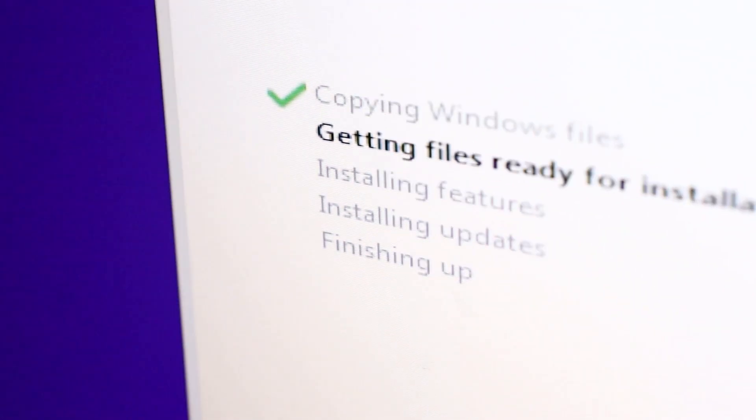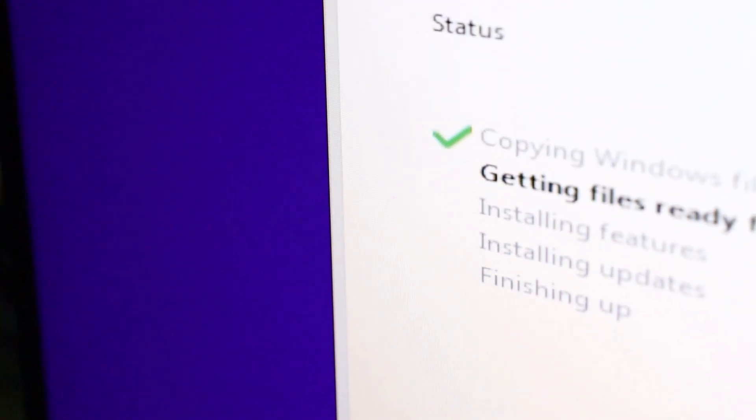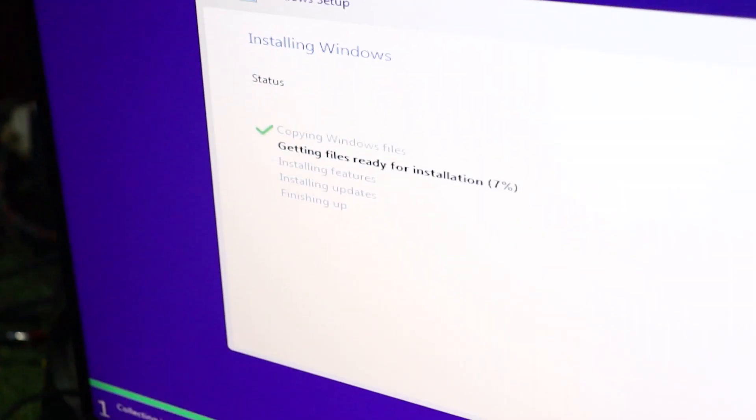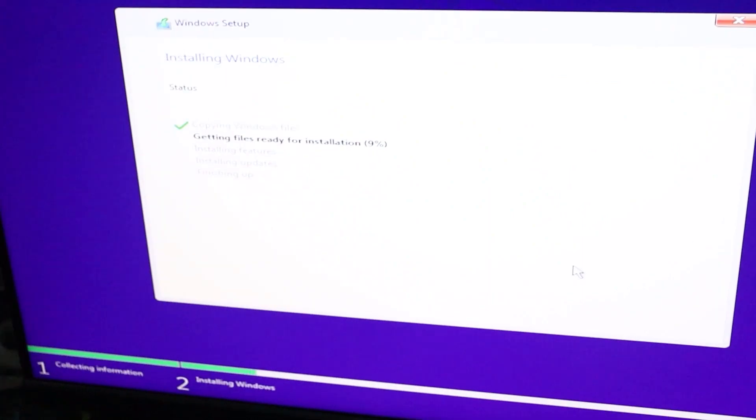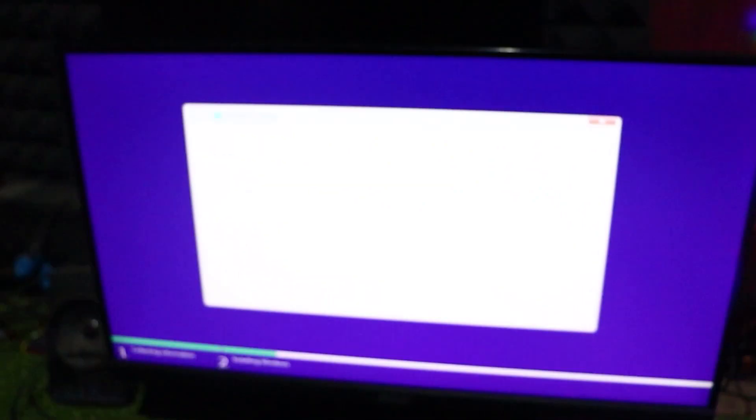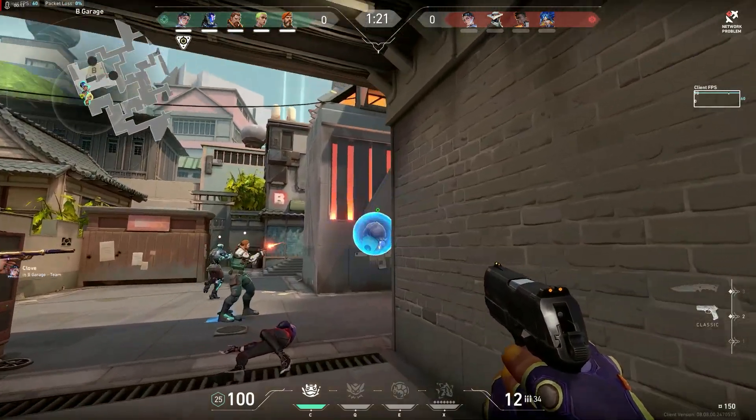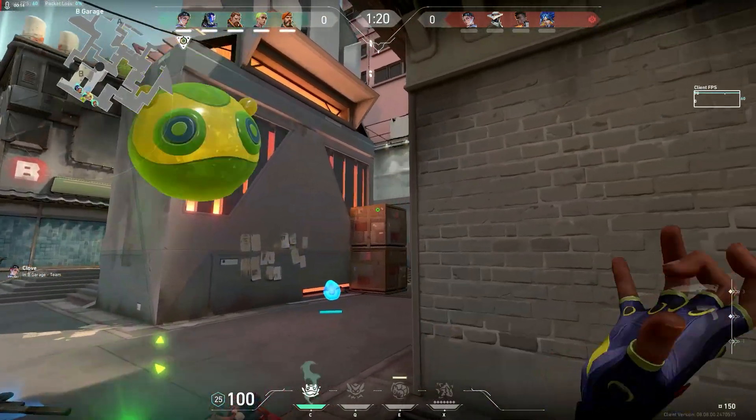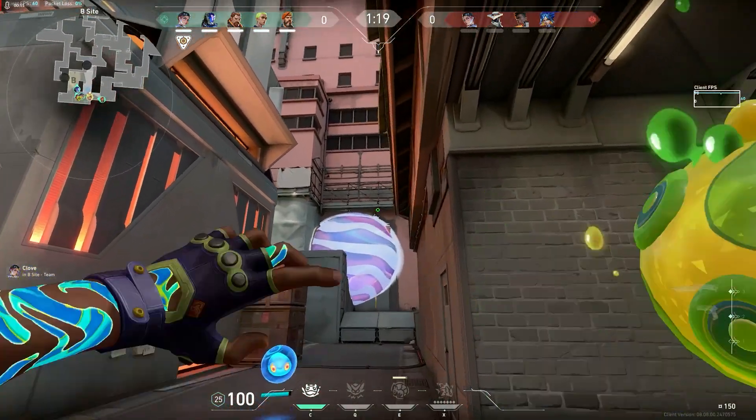Next, you'll need to restart your computer and boot from the USB drive. Follow the on-screen instructions to install Windows 10.